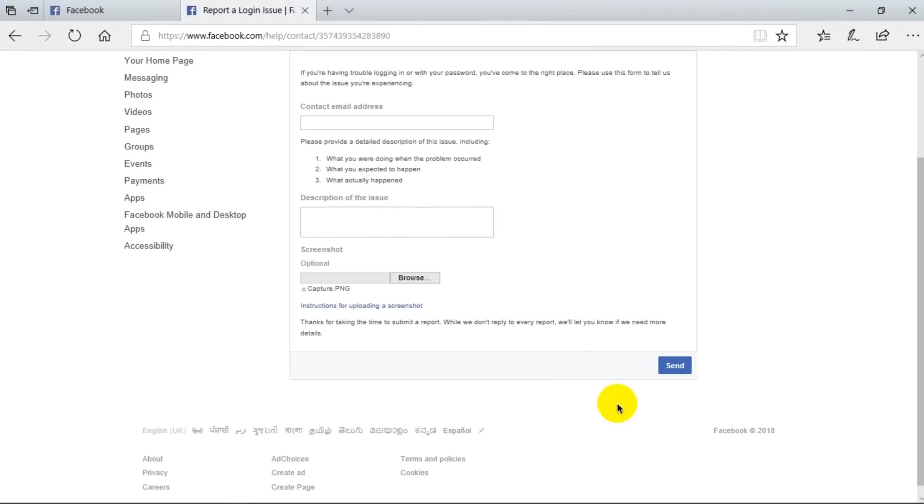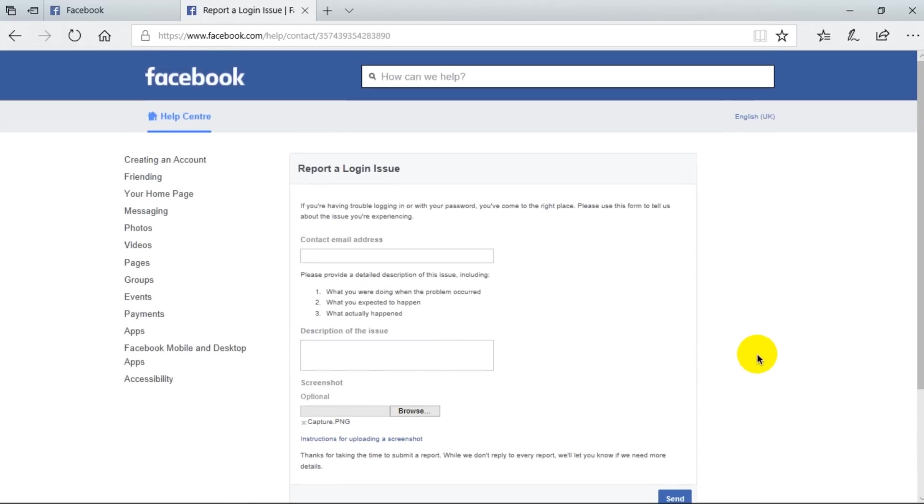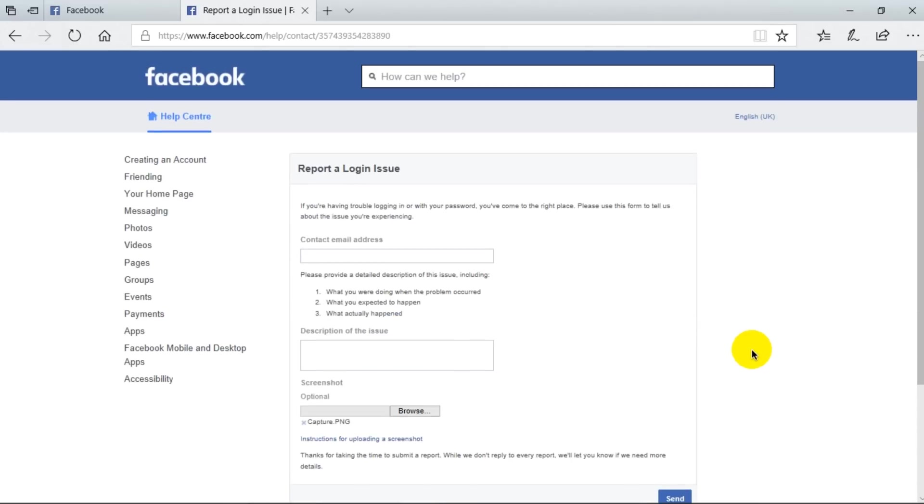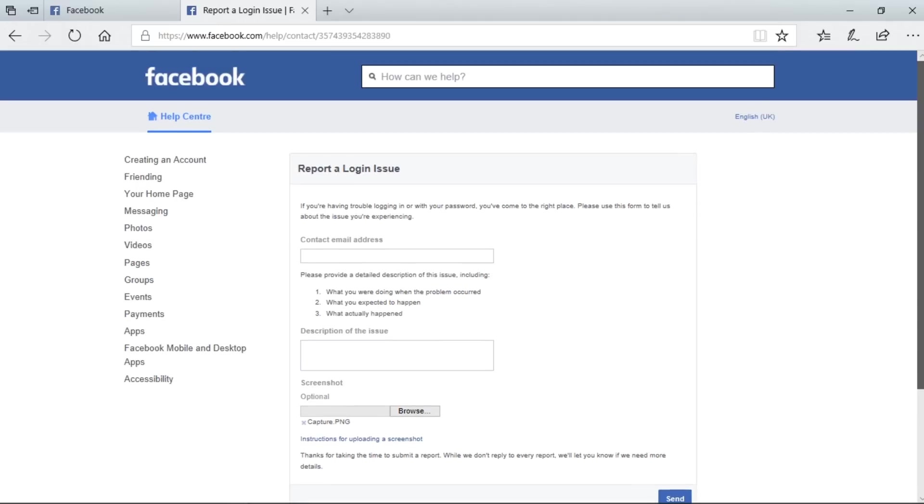All right, Facebook team will review your login report issue within the next 24 hours. If you have not received any response from Facebook team within 24 hours, I suggest you to wait for at least 24 or more. It should take around 24 hours to 48 hours to fix this problem.